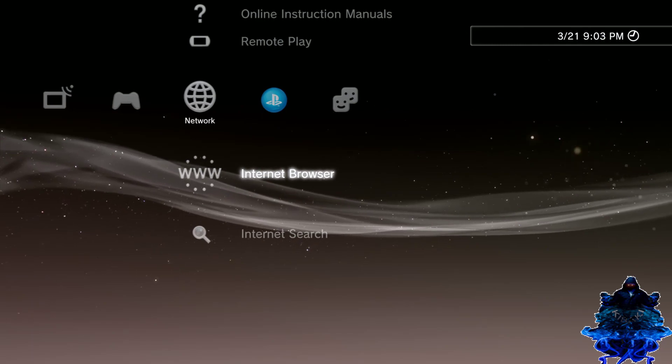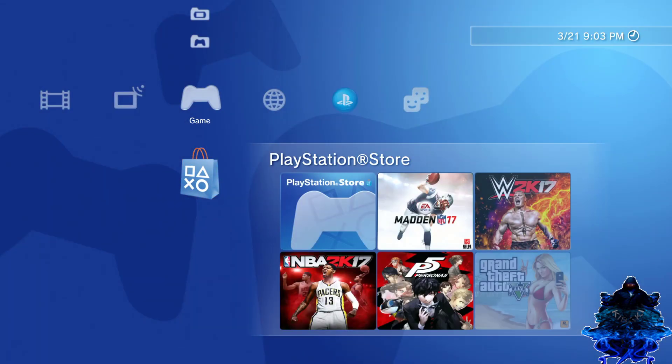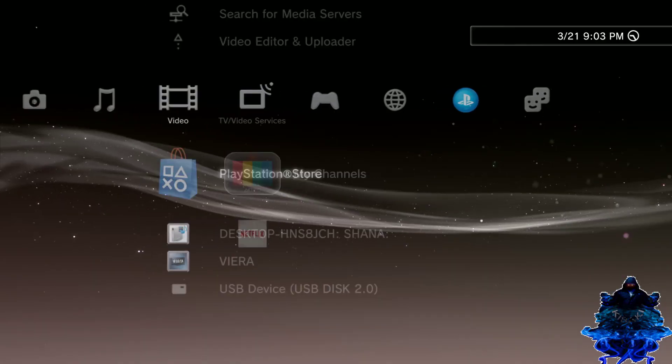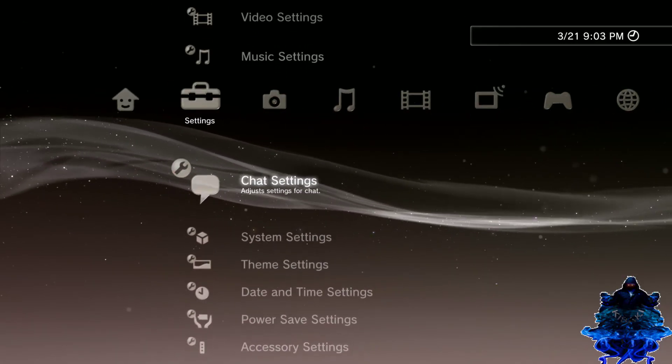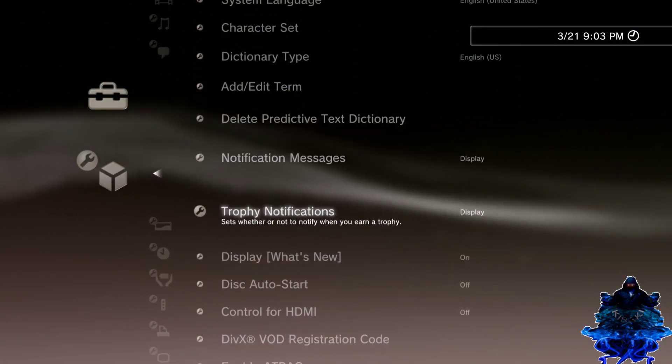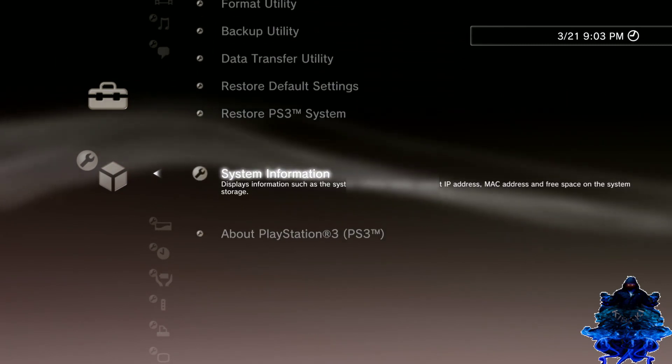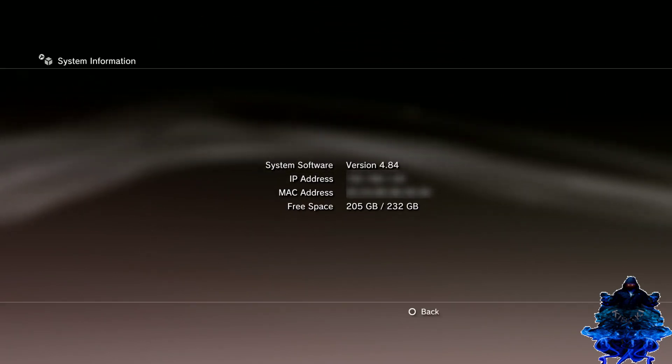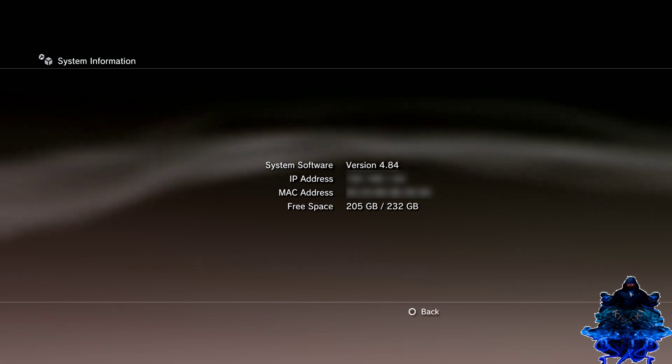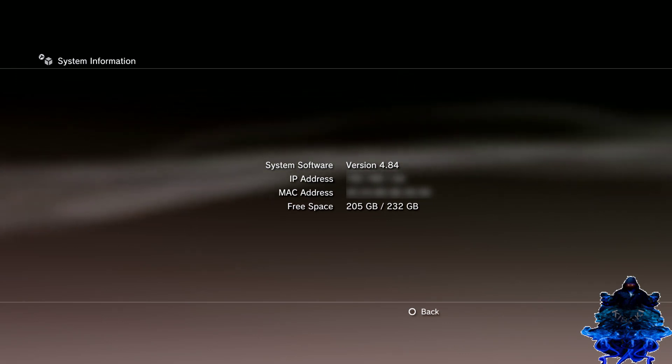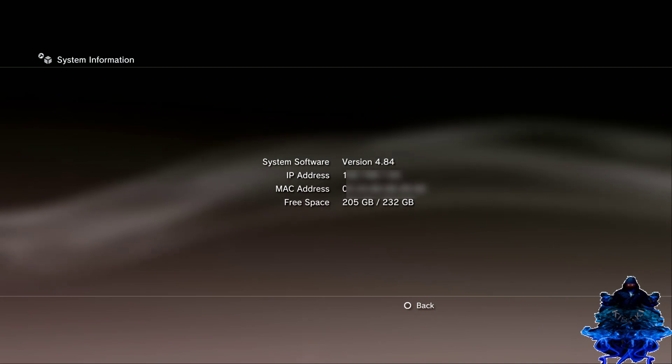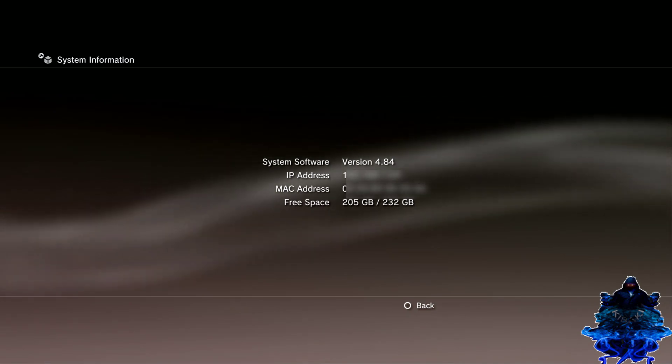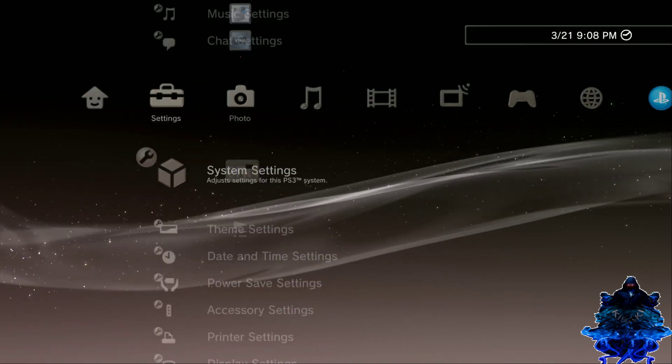Okay guys, so the PS3 has just rebooted, so we have just installed the hybrid 4.84.1 on the PS3. So if I go over back to system settings, system information, you're gonna still see the same version that you had before, or your version will look like this, but it doesn't matter.